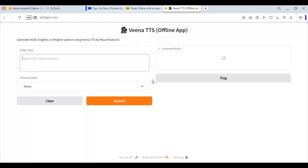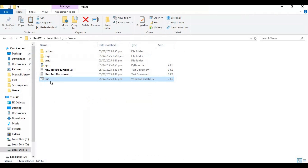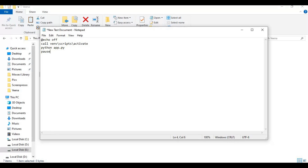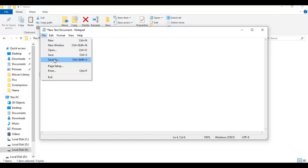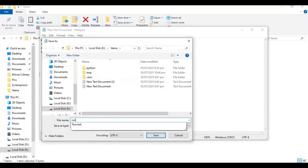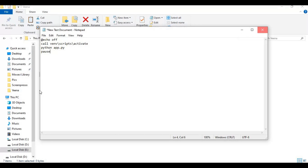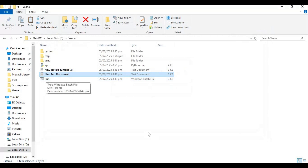To use it again easily, make a bat file. Go to the main folder and create a new text file. Open the text file, type the code as shown, and save it as run.bat.